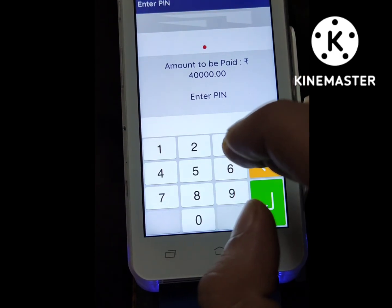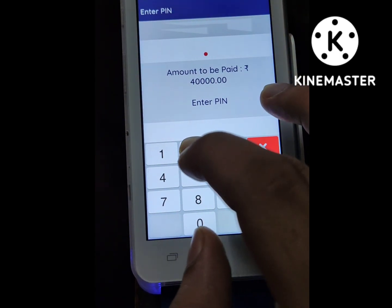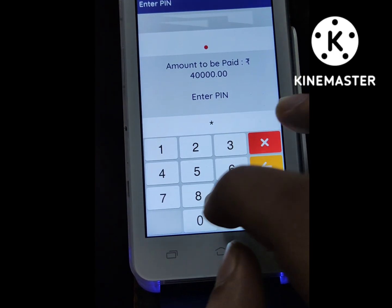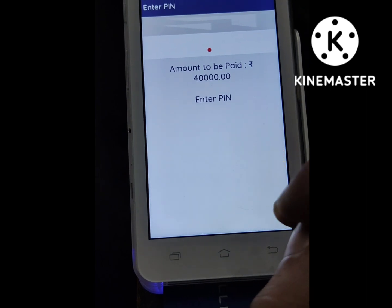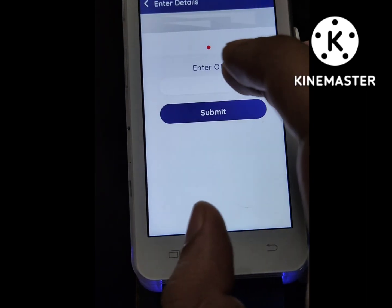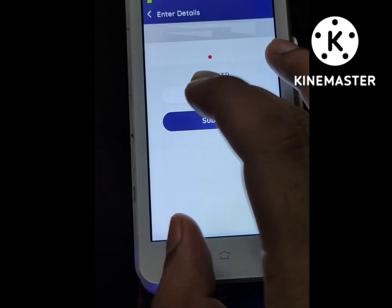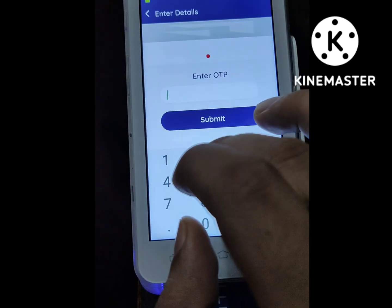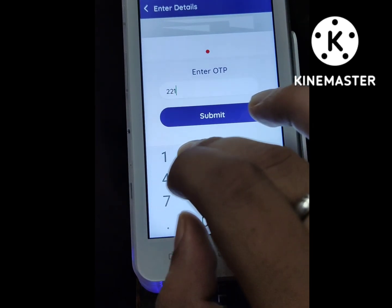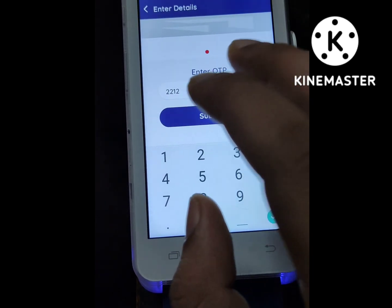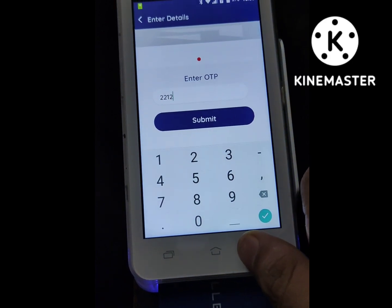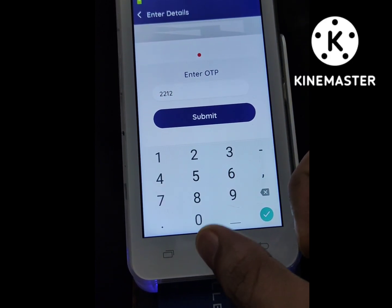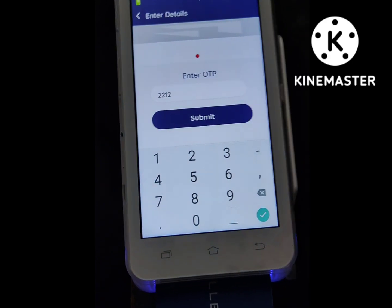Once you select the tenure, it shows a prompt to enter your card PIN — enter the PIN. It then sends the OTP to the mobile number you entered earlier, so make sure you enter the correct customer mobile number. Once you submit the OTP, the transaction goes through and is complete. Thanks, team.